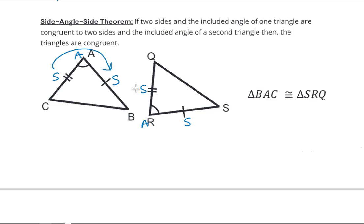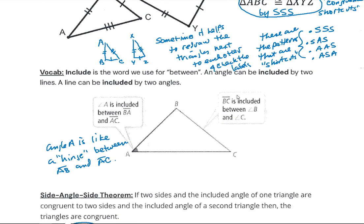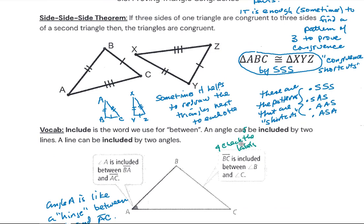We also have the Side-Angle-Side theorem. If we can show that a side, an angle, and the other side are congruent between two triangles, that's enough to know that the two triangles are congruent.